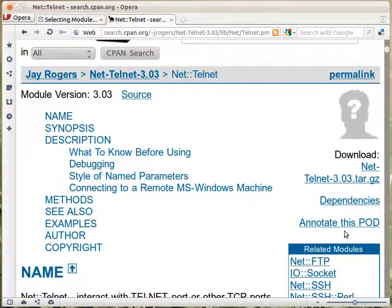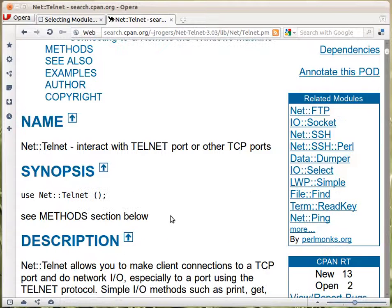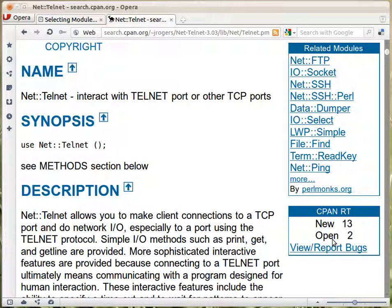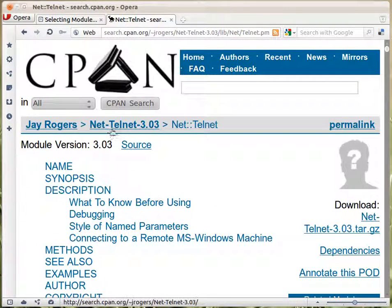'Annotate this pod' allows you to add more documentation to this module. That's a nice feature, though today there are different ways to help with such a module. Since this is an old module, no one will probably upload a new version just to add a couple of lines to the documentation, so it's probably better to annotate it this way. Then there are a couple of related modules fetched from Perlmonks, and the CPAN RT — the request tracker of CPAN where bugs and requests are tracked. It says there are altogether 15, and you can click here to see the bugs.